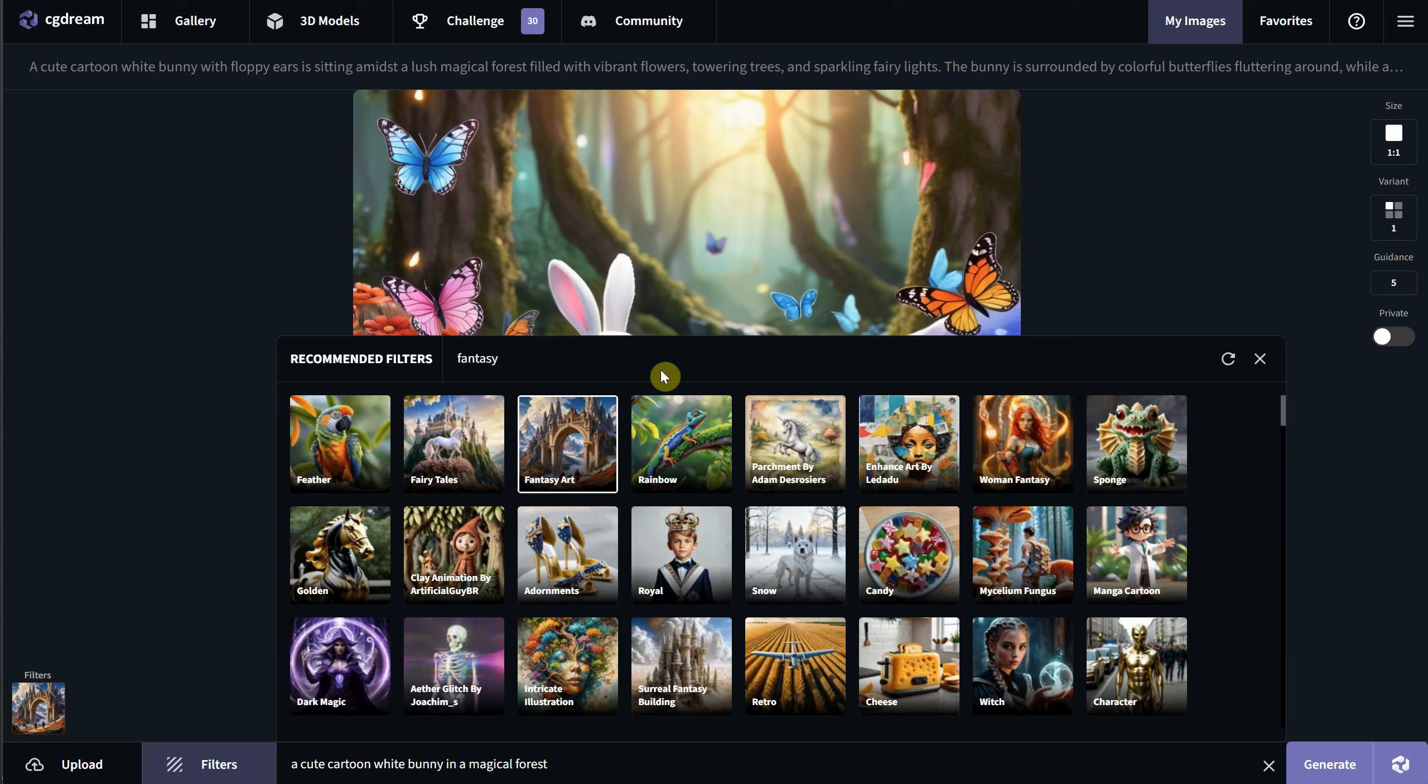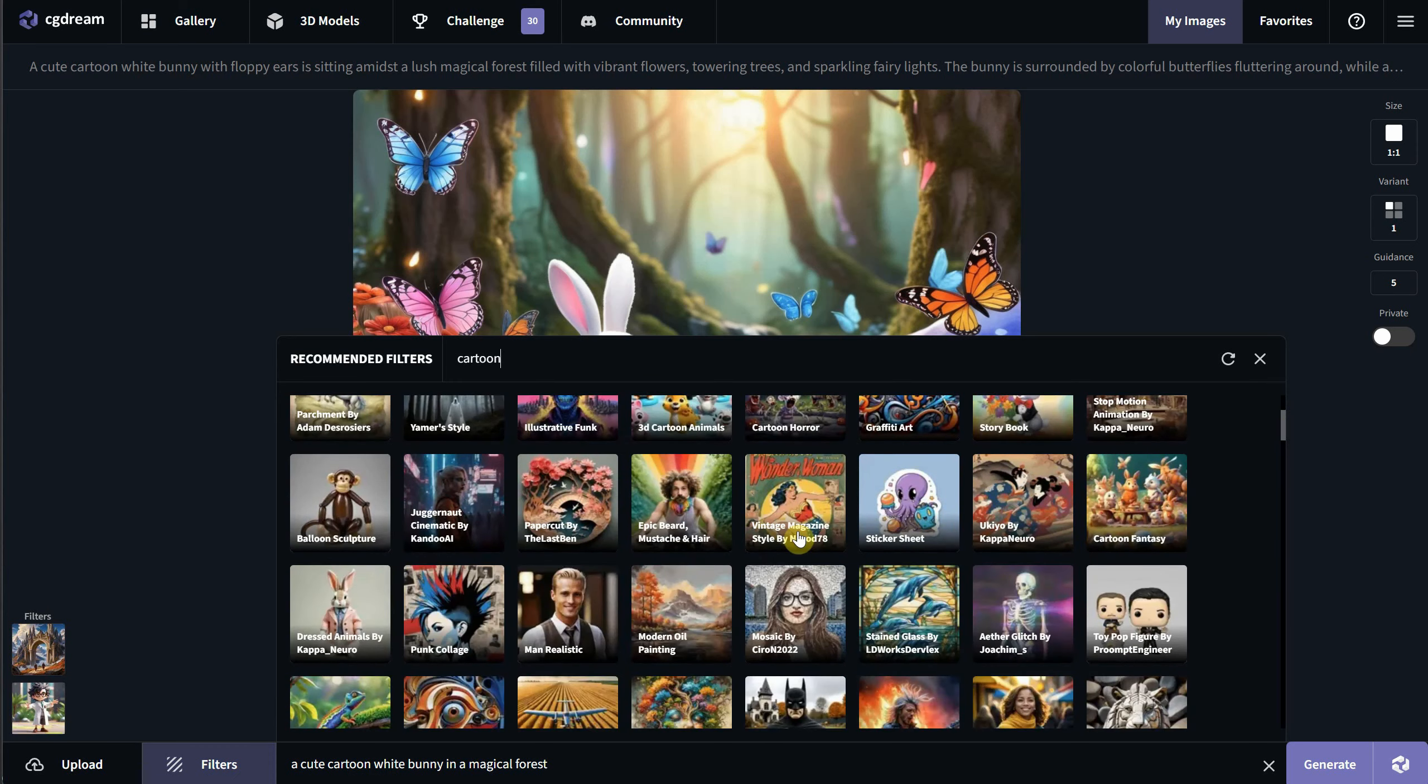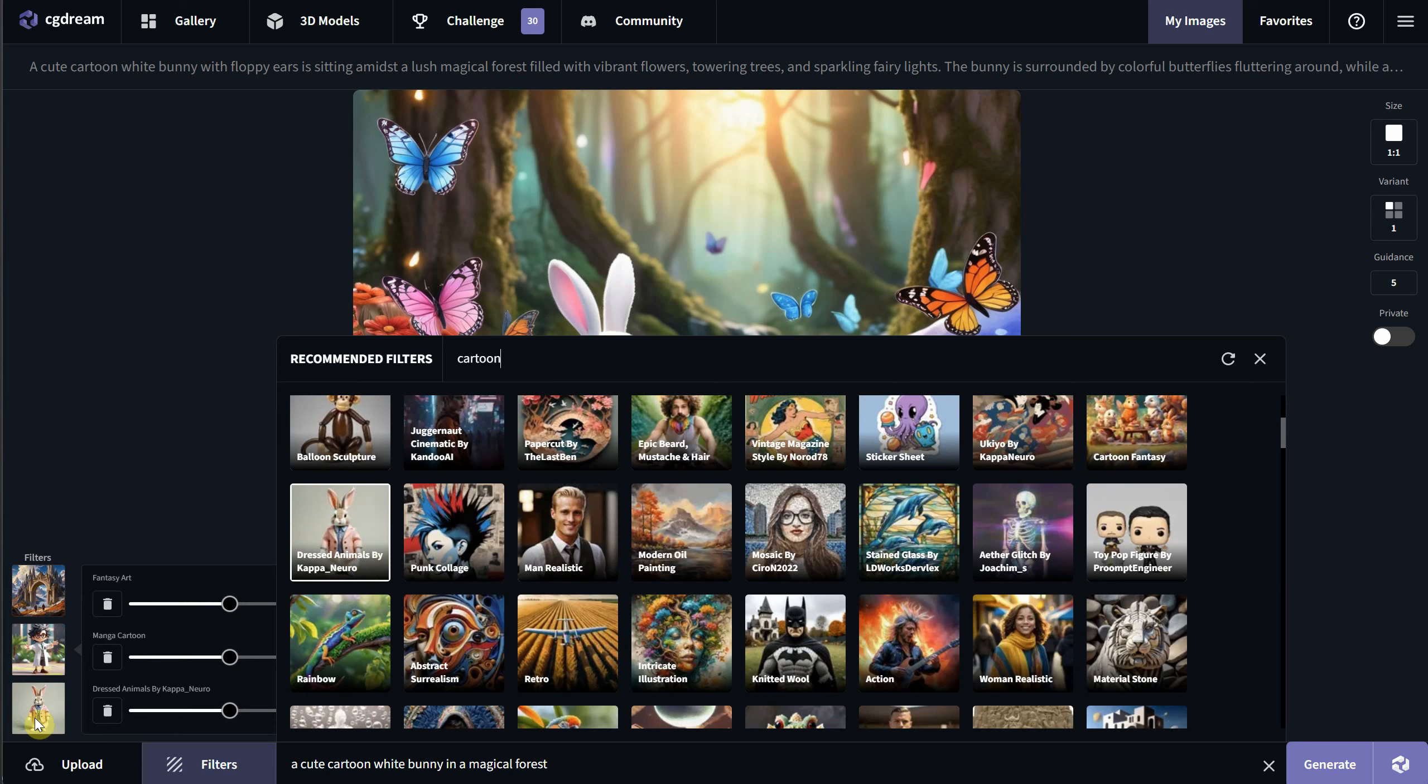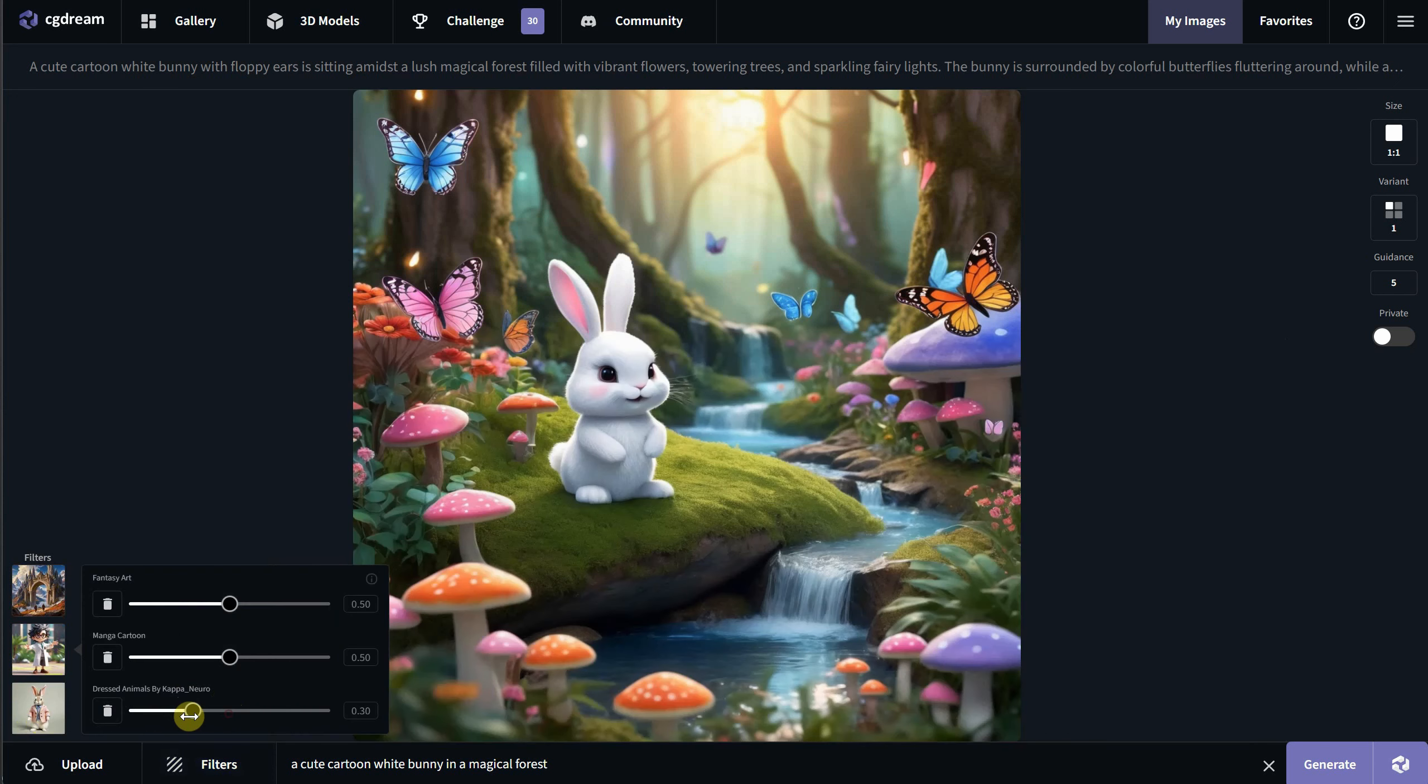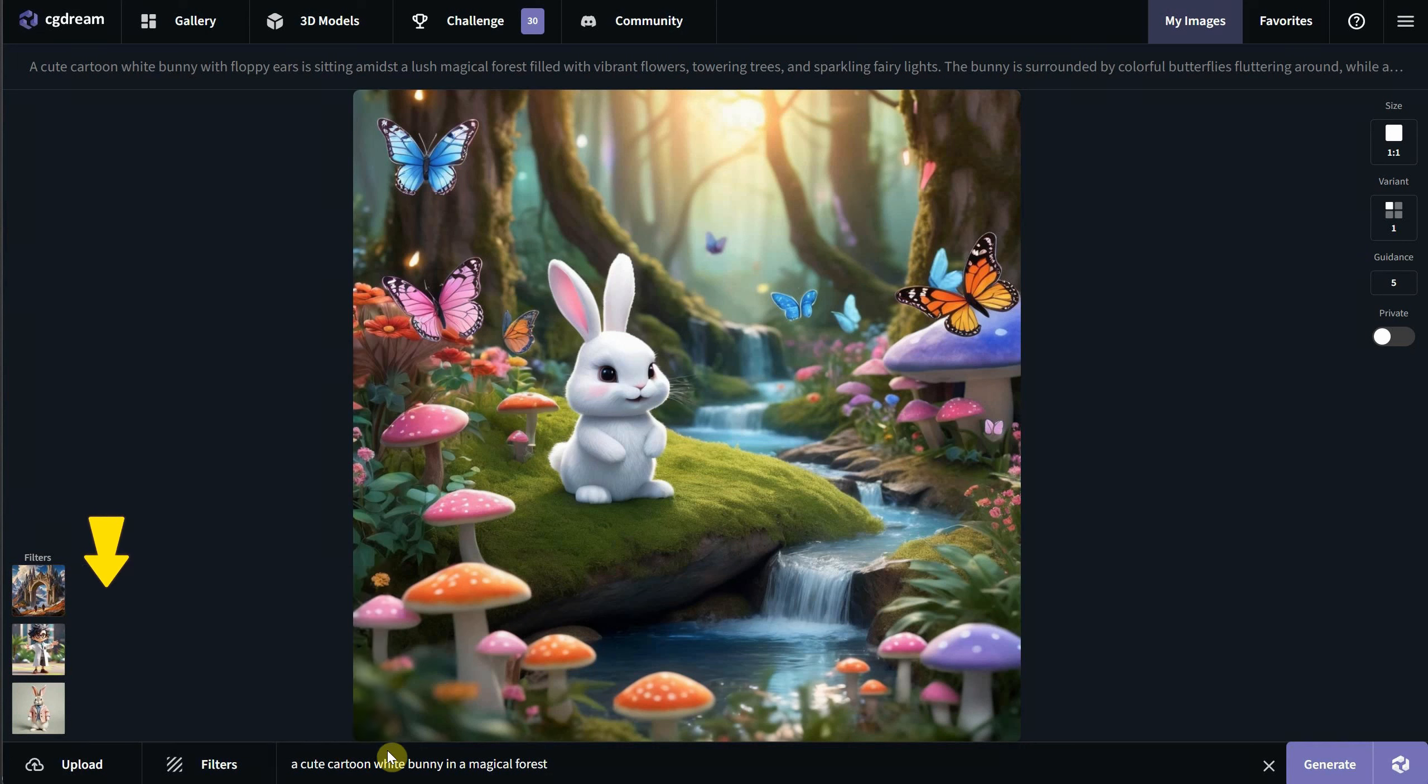You can pick from a list of over 200 filters or search for your favorite. Let's see what we can find with fantasy, and I think I'll go with fantasy art. As you can see, it's added to the left. Let's search for another one, something with cartoon, and I'll choose this manga cartoon. Now let's find another one. This one with dressed animals looks interesting. As you can see, I now have all three filters, and you can use the sliders to tell the AI how strongly each style should influence the generation.